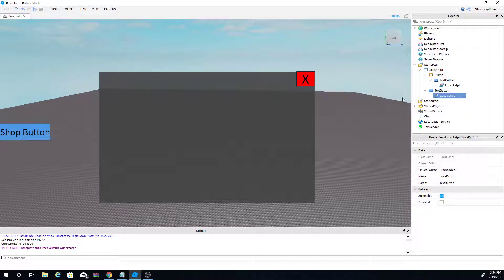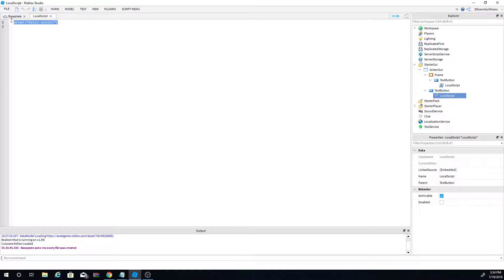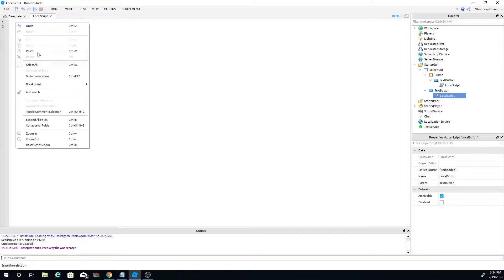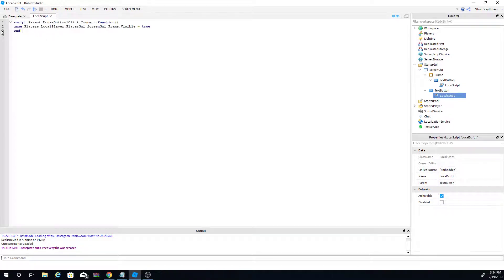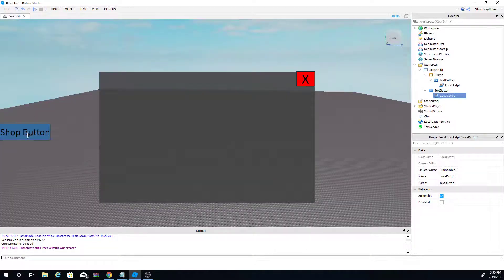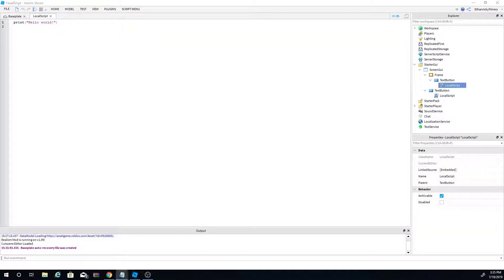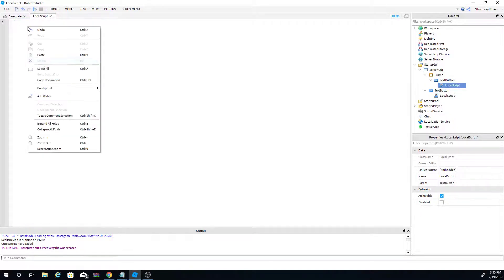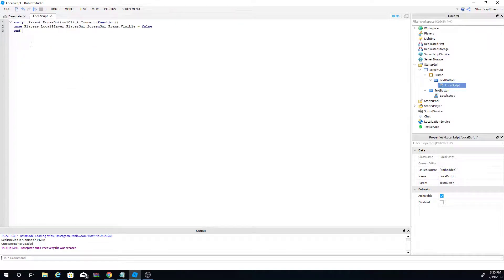Now let's add the scripts. I'm going to put the scripts in the link in the description below the video — so if you want the script, you'll find it there. Copy the shop button script and paste it into the shop button's LocalScript. Then copy the exit button script and paste it into the Frame's LocalScript.